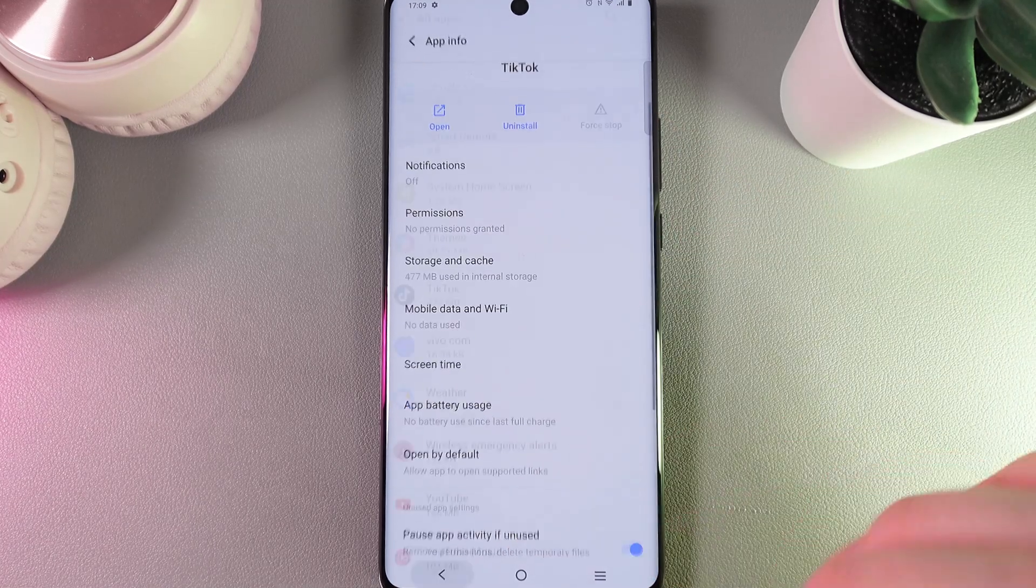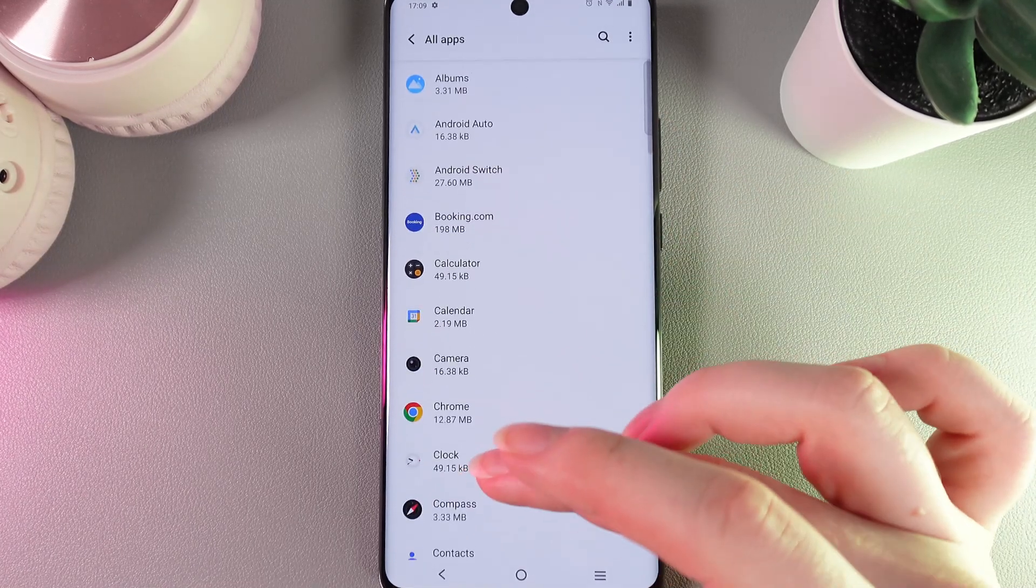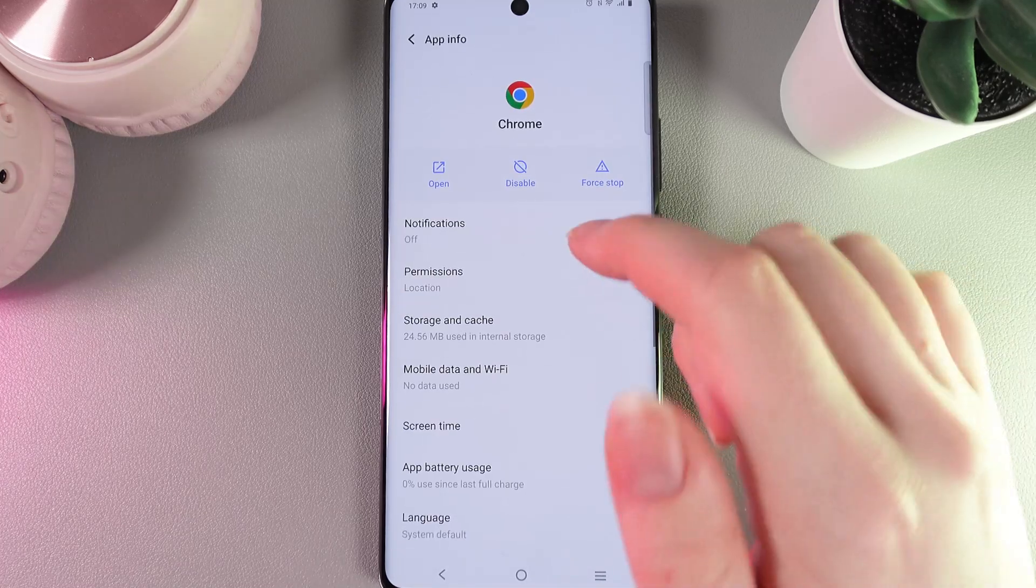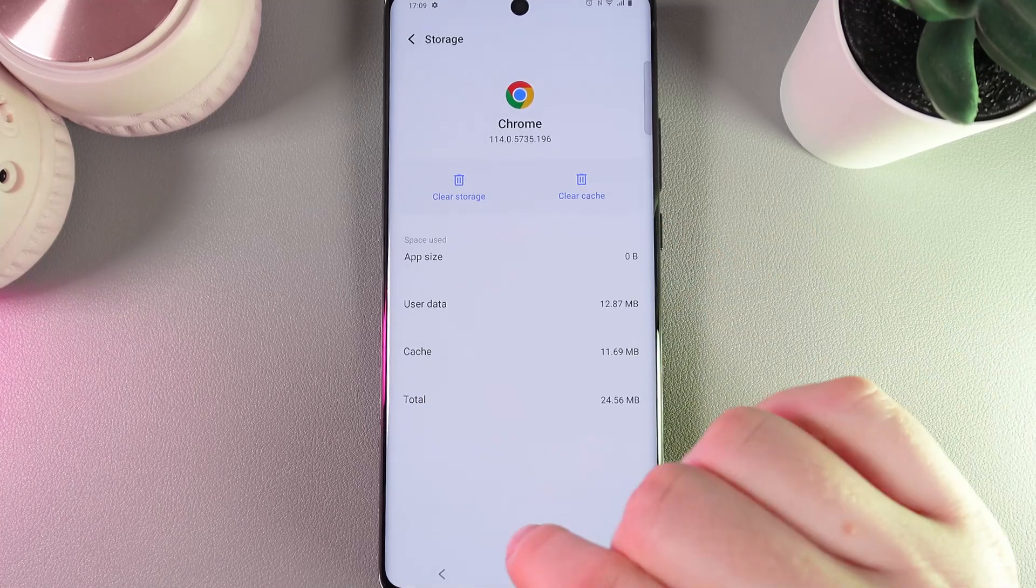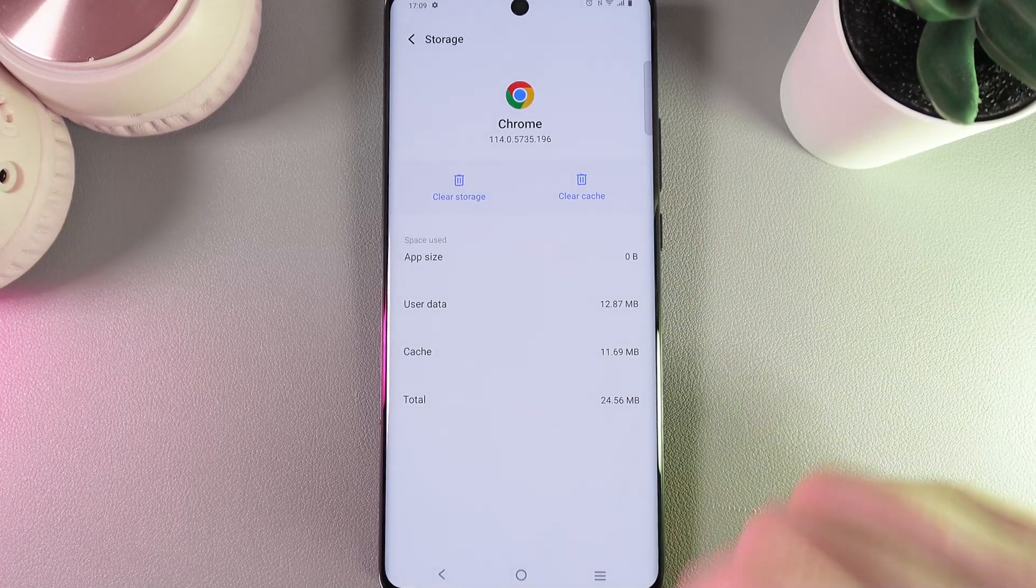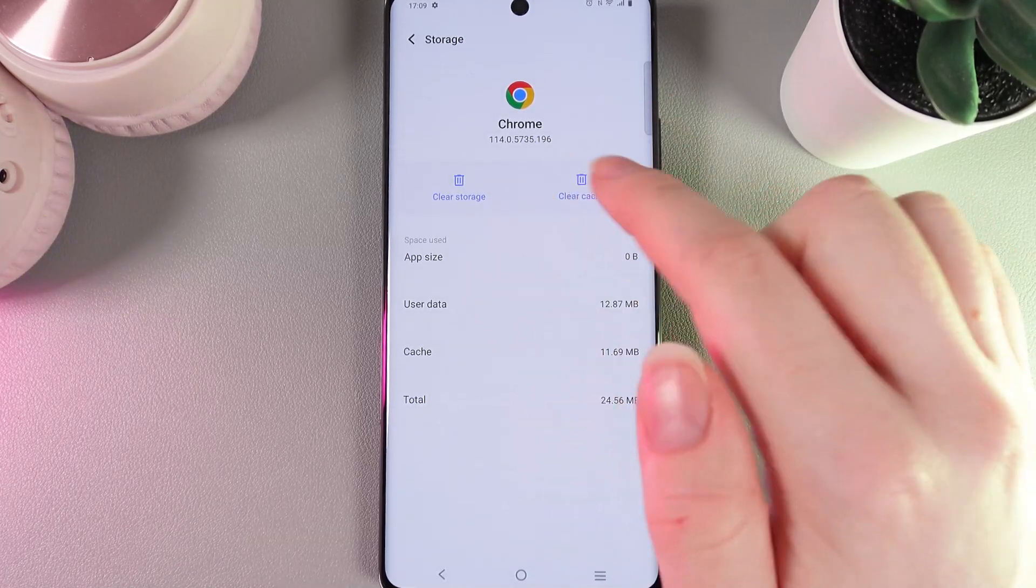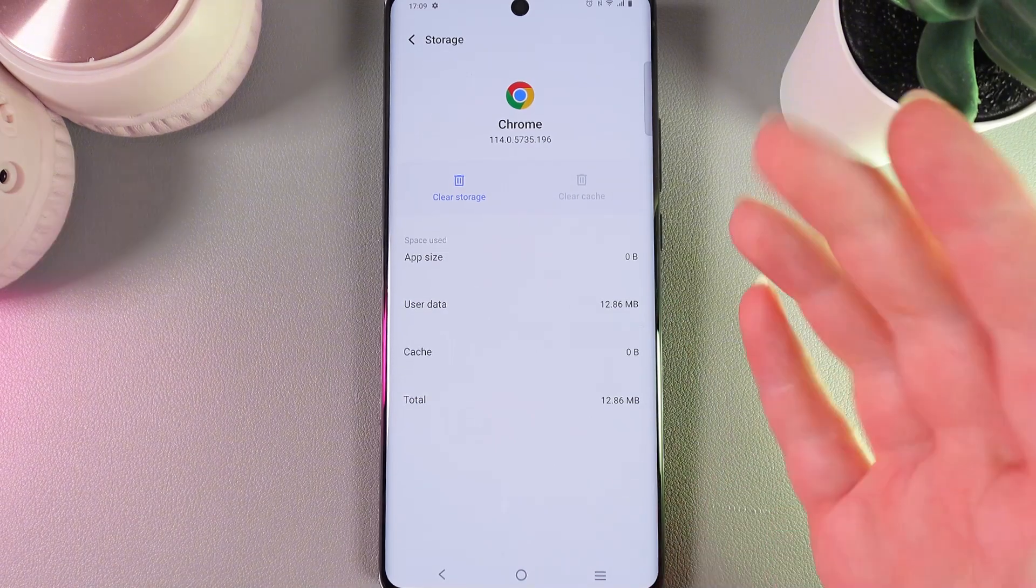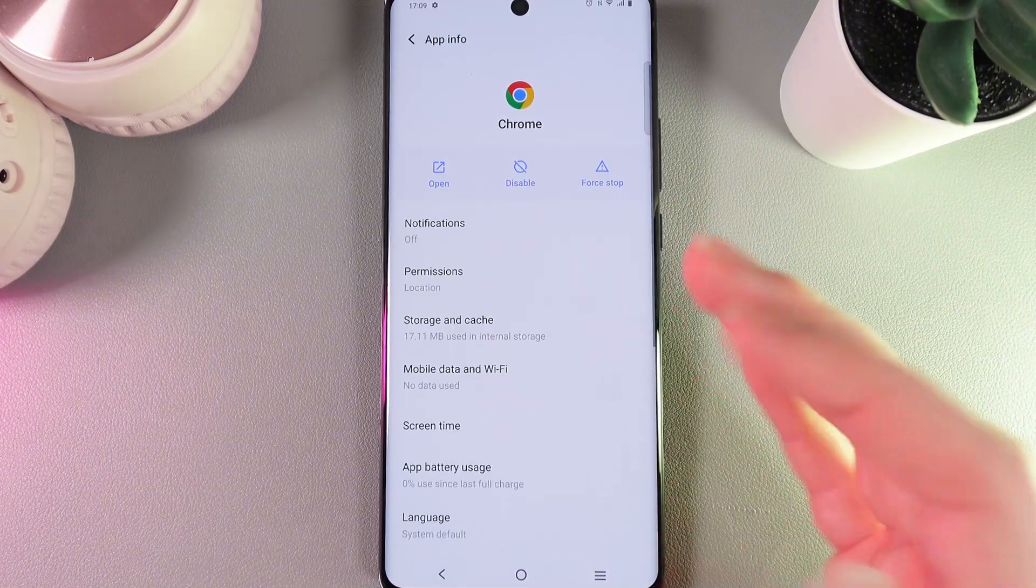But unfortunately I don't have any here, so let's try to look for a different application at the same tab. Yes, here we got this button available so let's click Clear Cache and this is it. Now we have cleared cache from only one exact application.